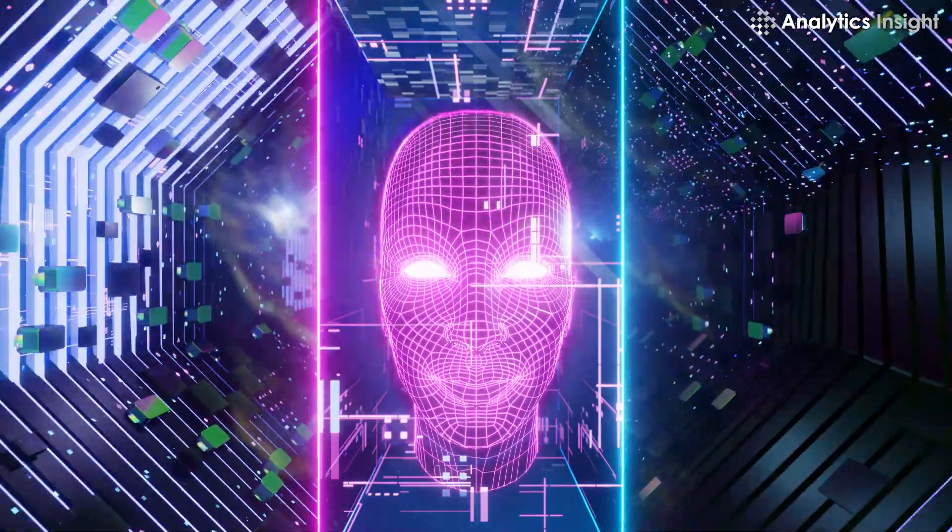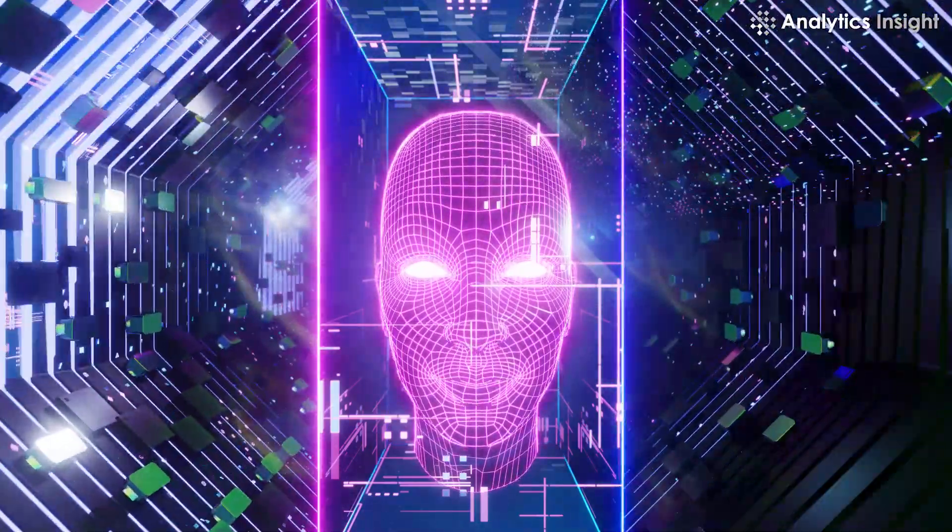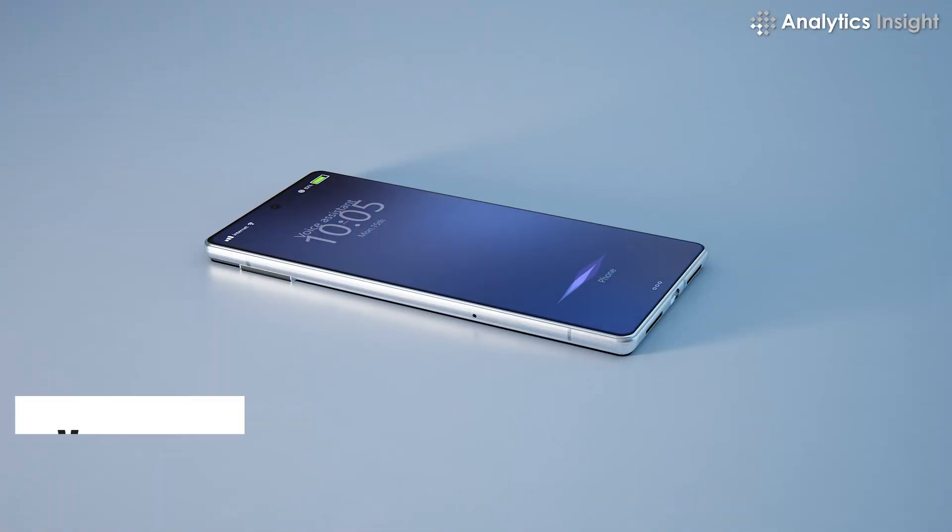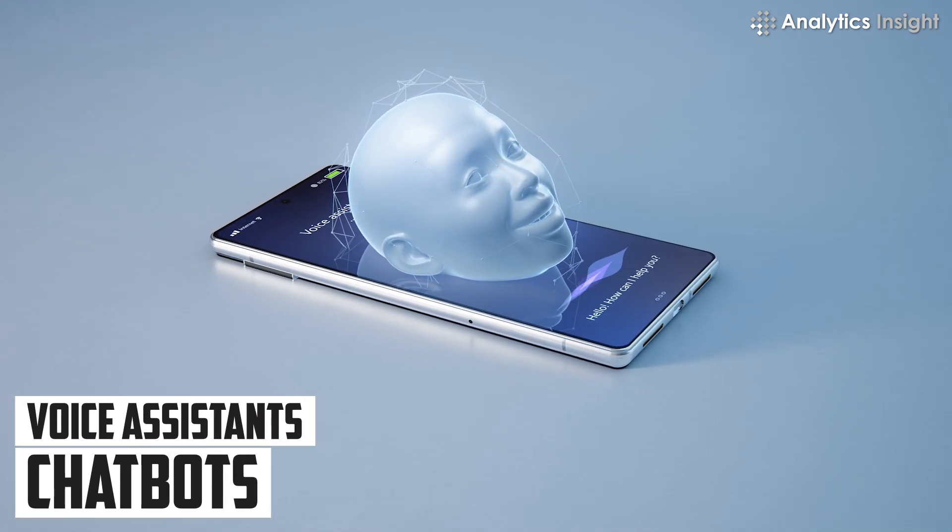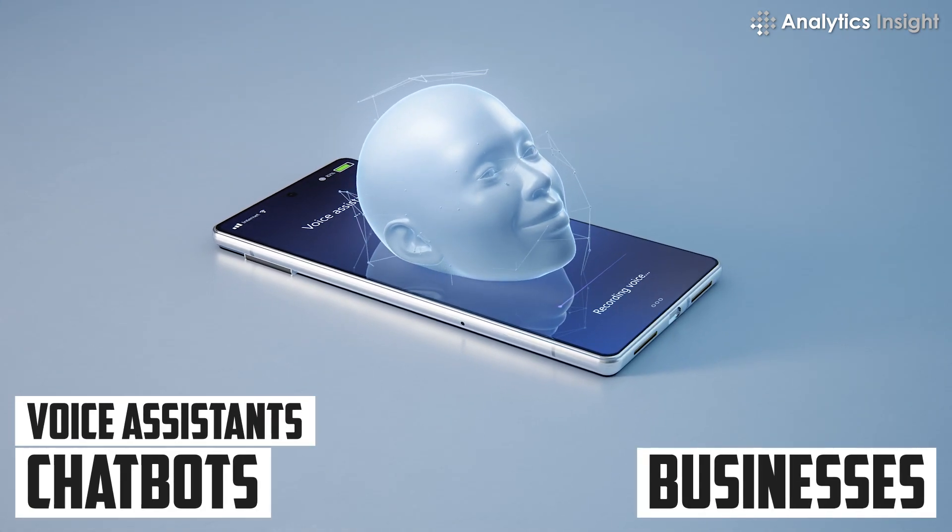Imagine entering a world where every company you dealt with had a personal assistant ready to help you with anything. This is the world of conversational AI, where voice assistants and chatbots are reshaping our interactions with businesses.